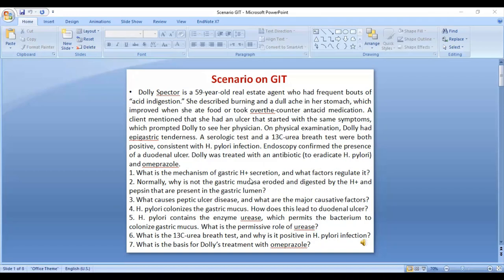The questions are: What is the mechanism of gastric hydrogen ion secretion and what factors regulate it? Why is the gastric mucosa not eroded and digested by the hydrogen ions and pepsin normally present in the gastric lumen? What causes peptic ulcer disease and the factors causing it? How does H. pylori lead to duodenal ulcer? What is the permissive role of urease?